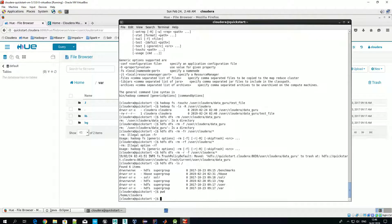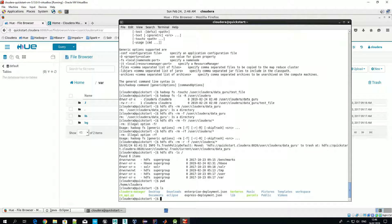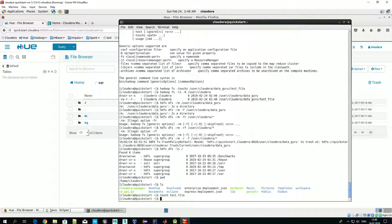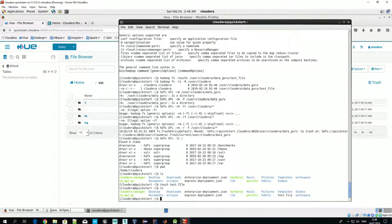If for some reason one of the server's data nodes is down, we still have two replicas available, so we should be able to retrieve our file. In contrast, if we store data in the local file system and it's not operating correctly, we can lose our file forever. So let's create an empty test file and move it to HDFS using the 'put' option.